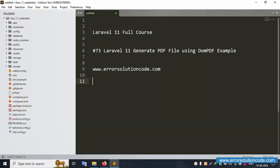Hello everyone, my channel is Error Solution. Today I'm discussing Laravel 11 full course, part 73: Laravel 11 generate PDF file using DomPDF example. This is my official website: www.errorsolution.com. Let's start this video.